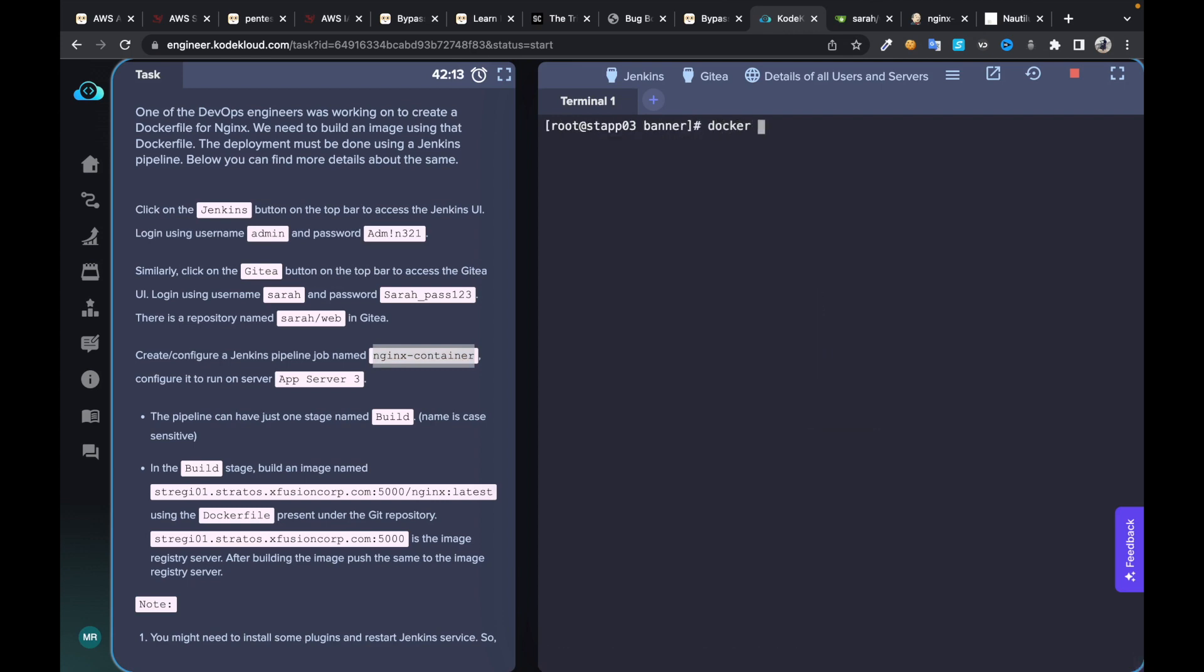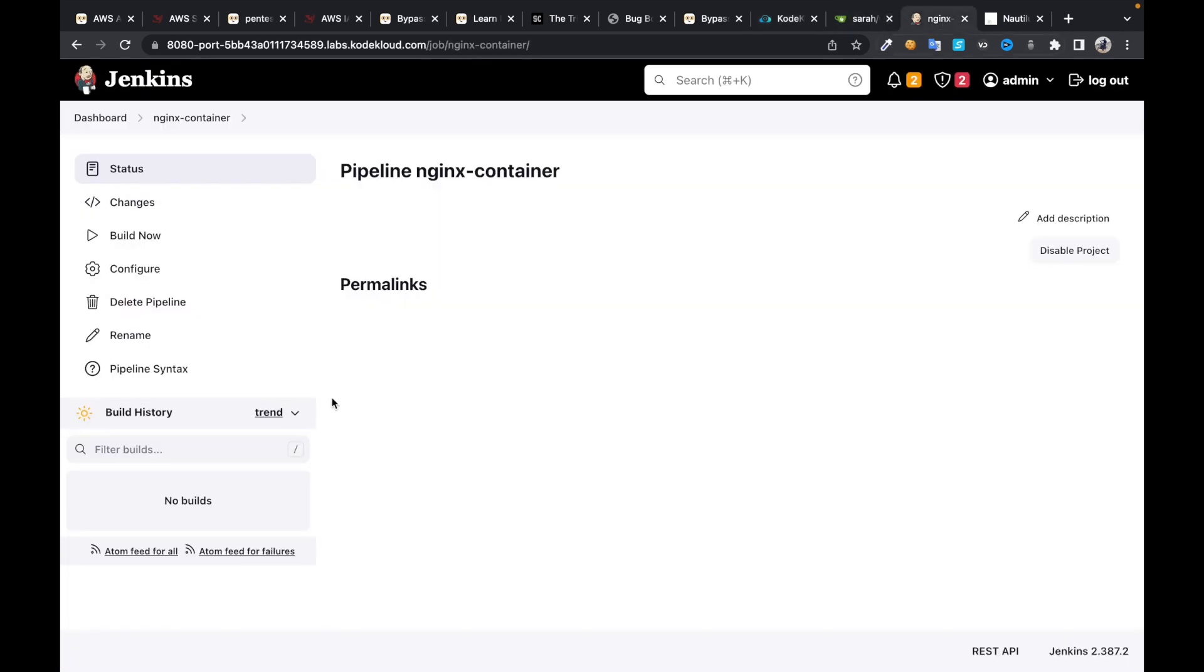If you look here, if you do docker images, you don't see any images on app server 3, but once you build the job you're going to have one.